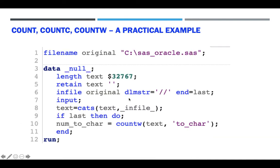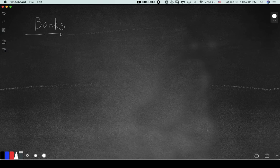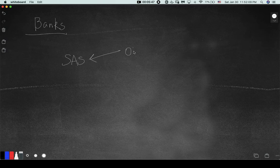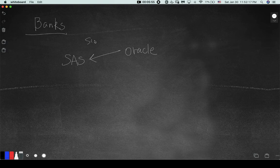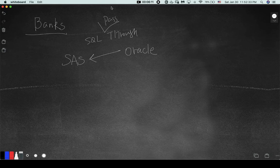Now I want to show you an example of how this can be used at work. When I was working at a bank — most of my examples come from banking — we used SAS to read data from Oracle or other databases. We used something called SQL pass-through. You can also use SAS Access, but most of us used SQL pass-through, which means you send SQL code to Oracle and get the data back.